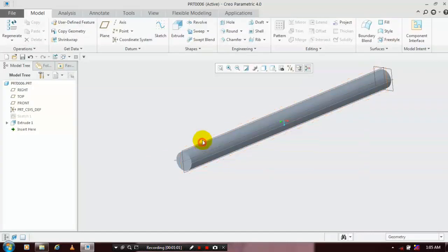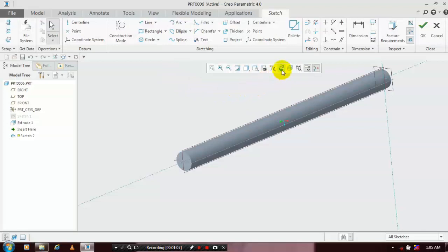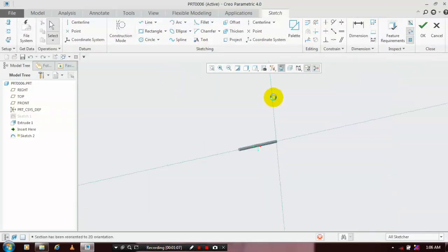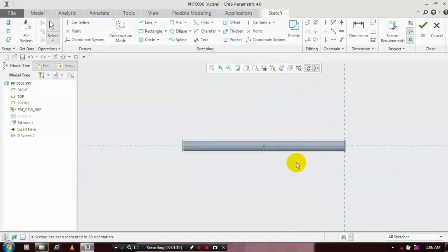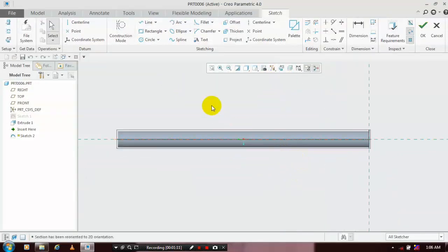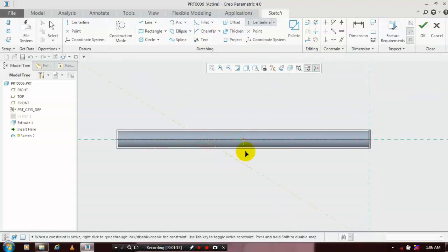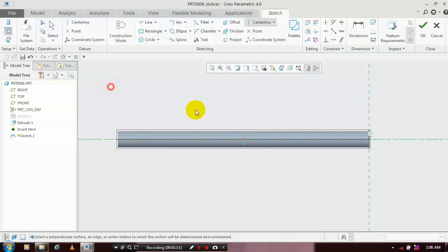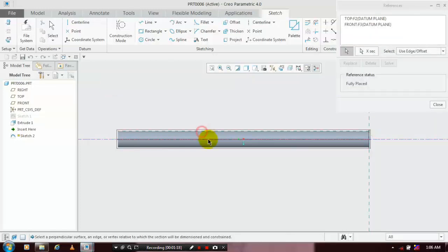Then select the mid plane and go to the sketch, make it sketch on view. We have to draw a center line — a center line is most necessary for using the helical swipe command. After drawing the center line, we have to make references on the edges of the circle.